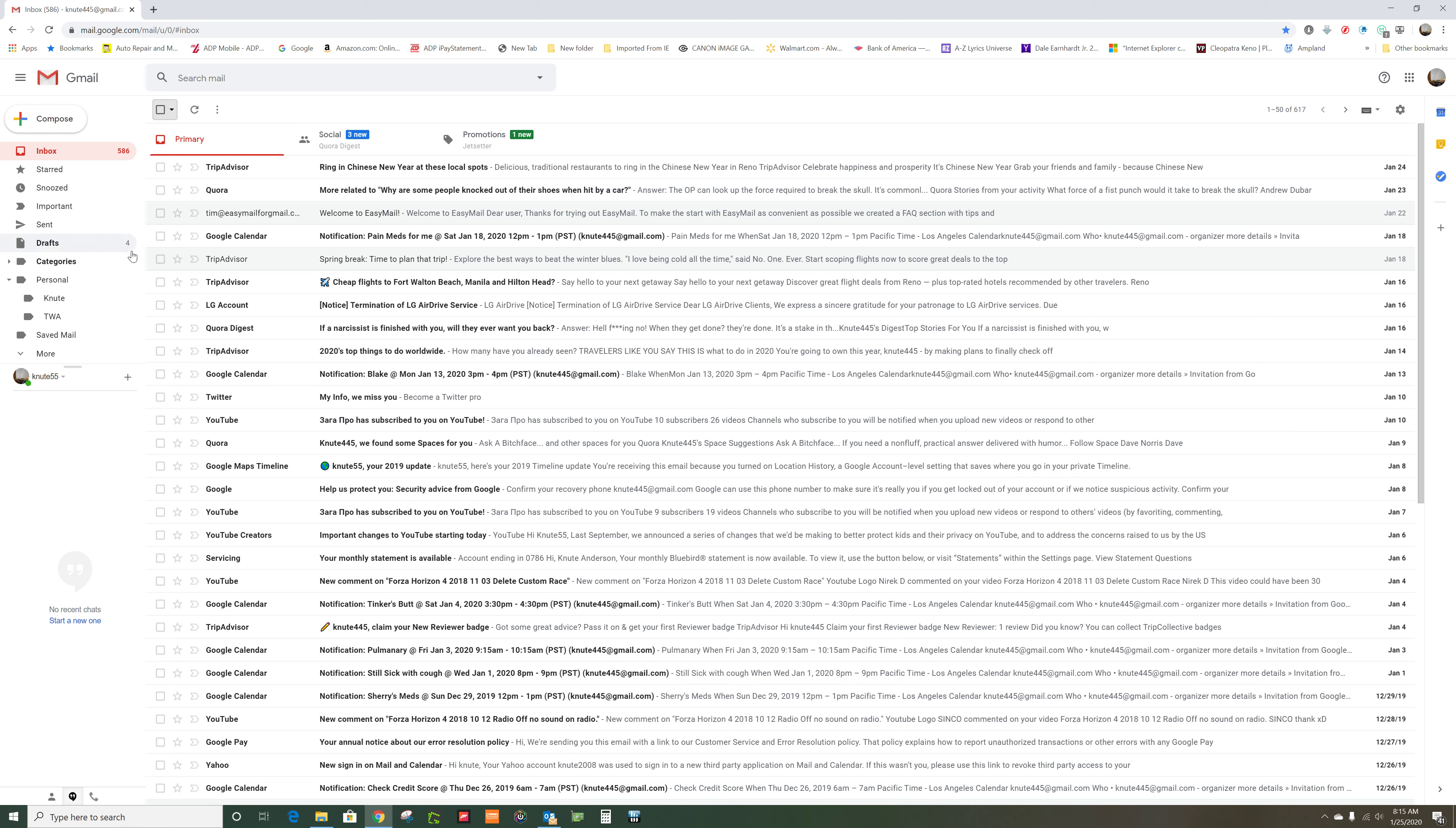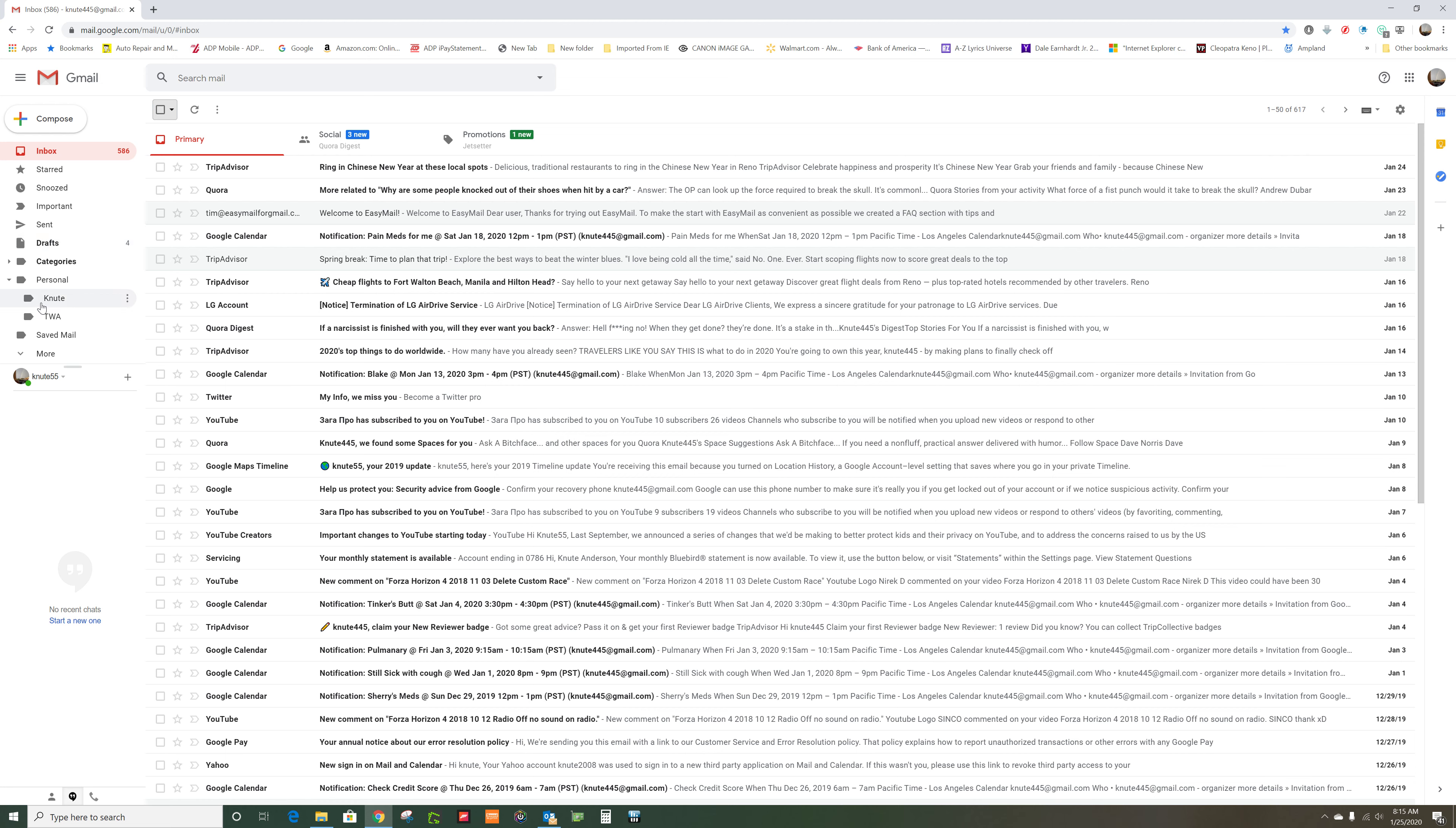So anyway, that's how you move email into folders or labels as they're called.